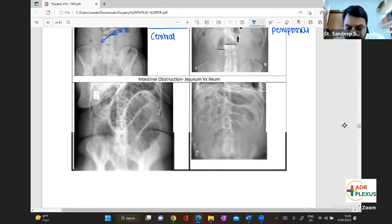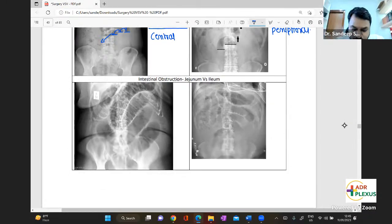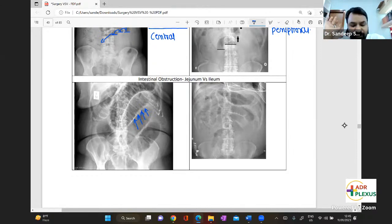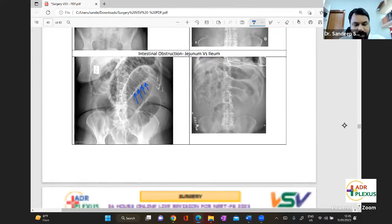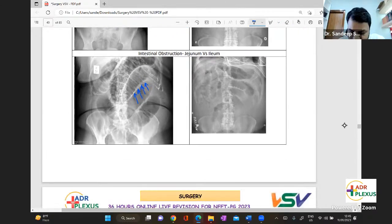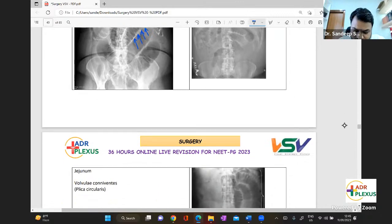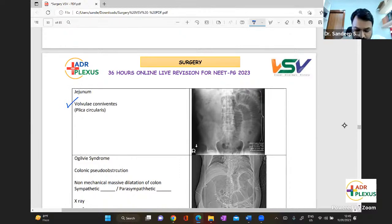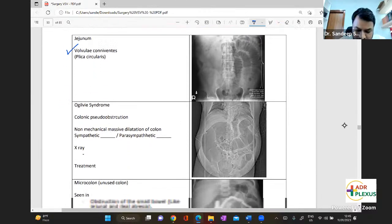The difference between jejunum and ileum: in the jejunum you will see bands called valvulae conniventes — also called plica circularis. In the ileum, you will not have valvulae conniventes. Those are the differences you need to know.